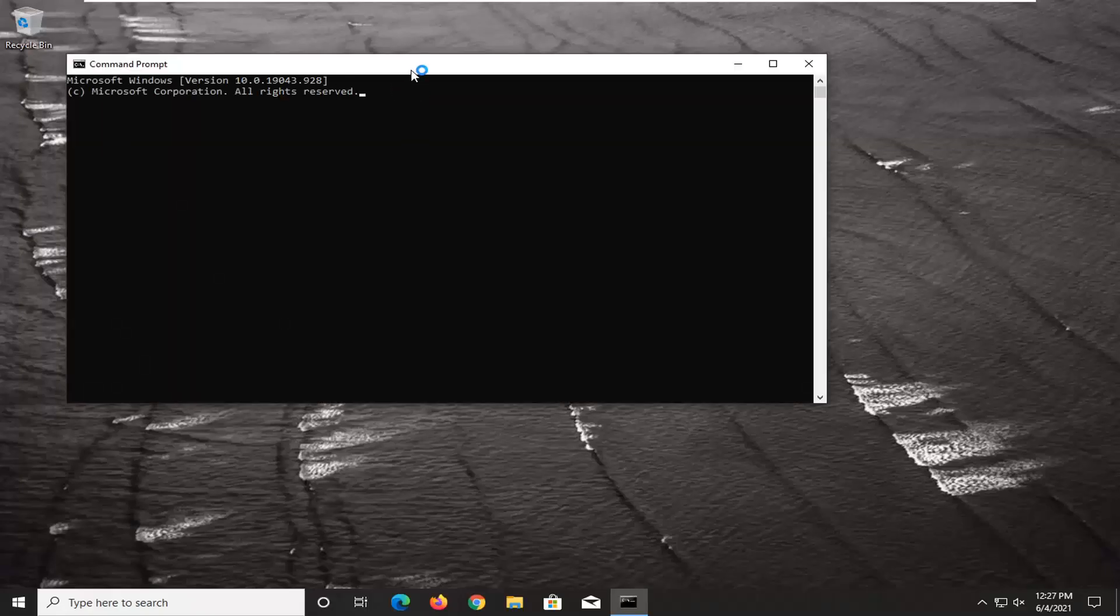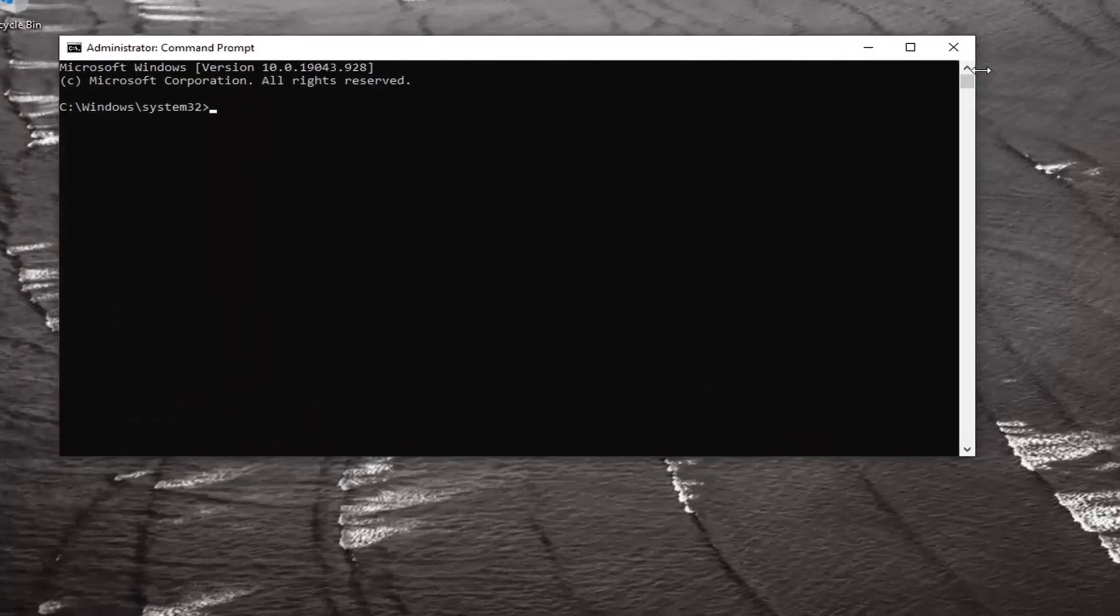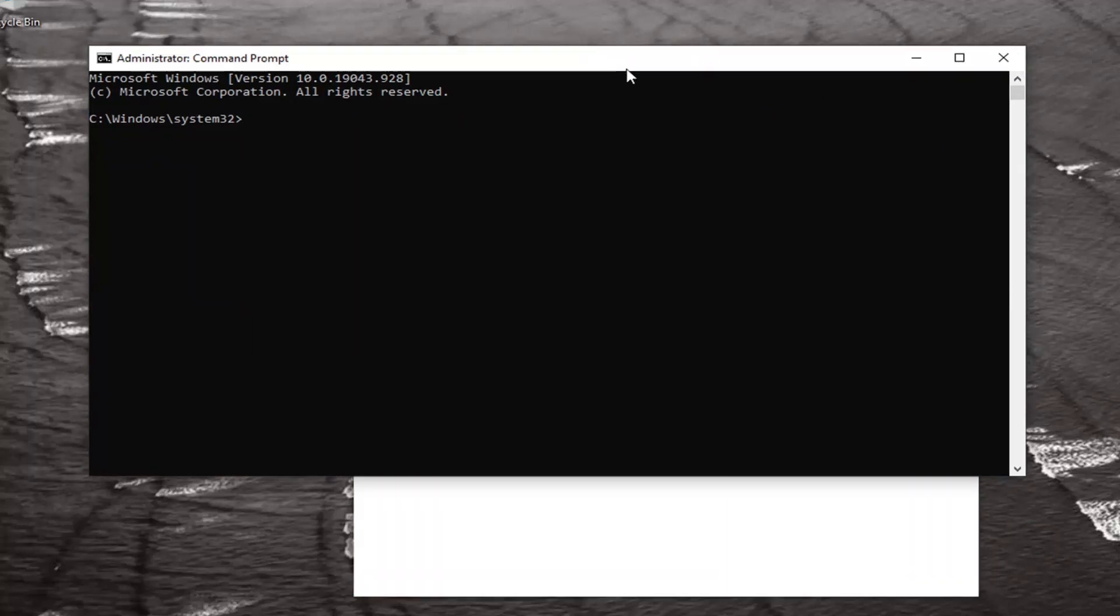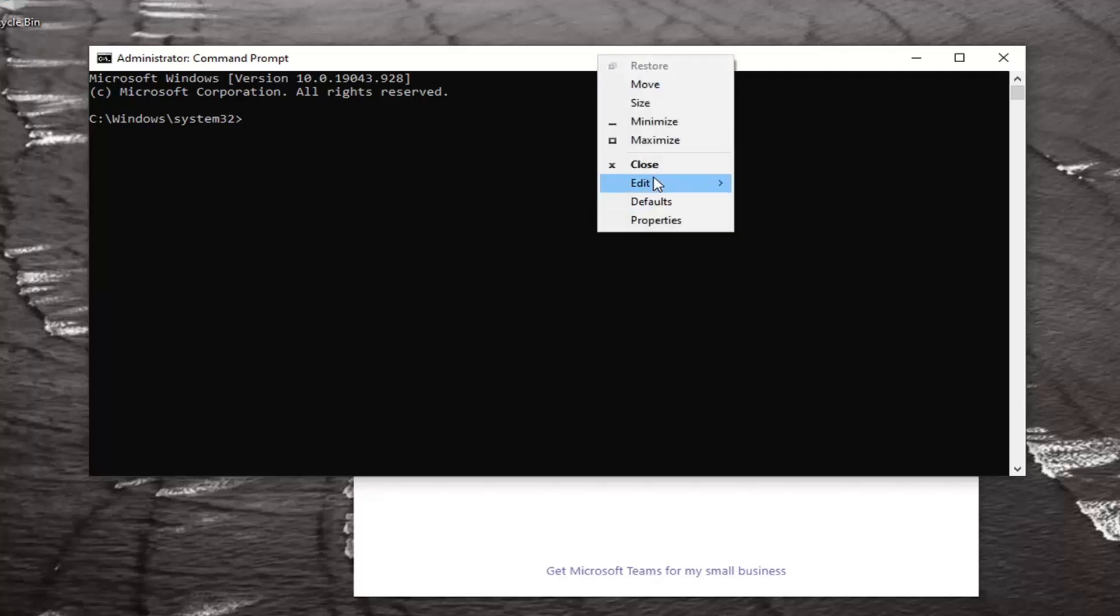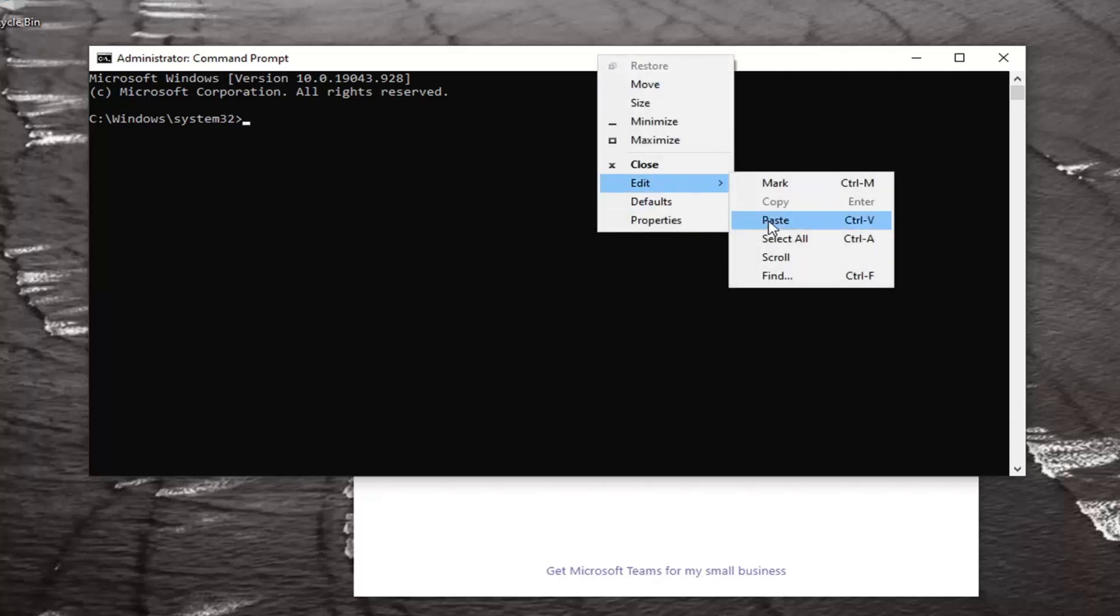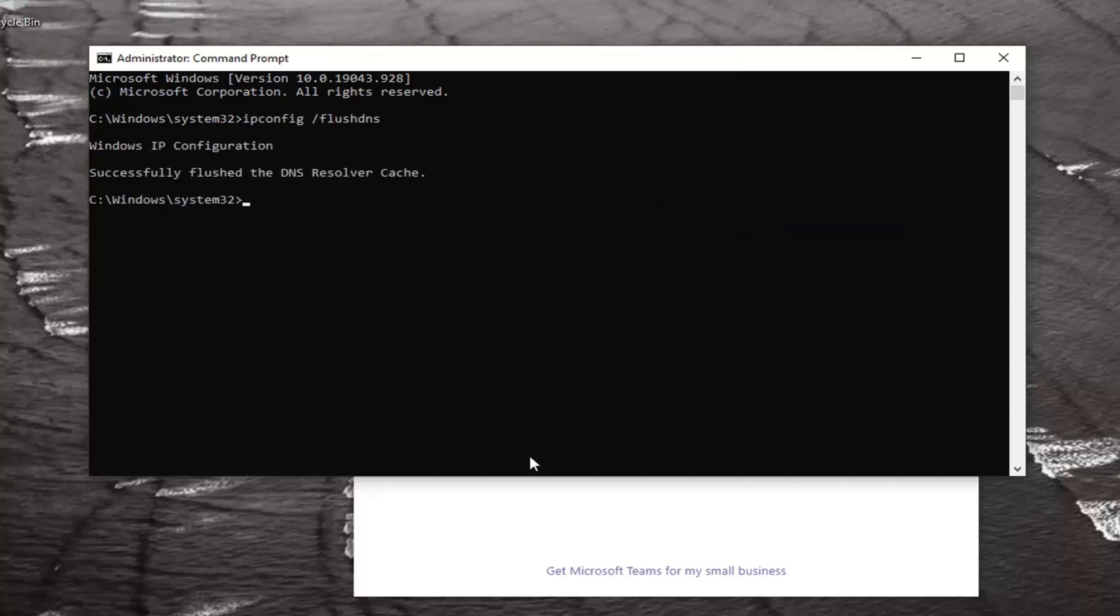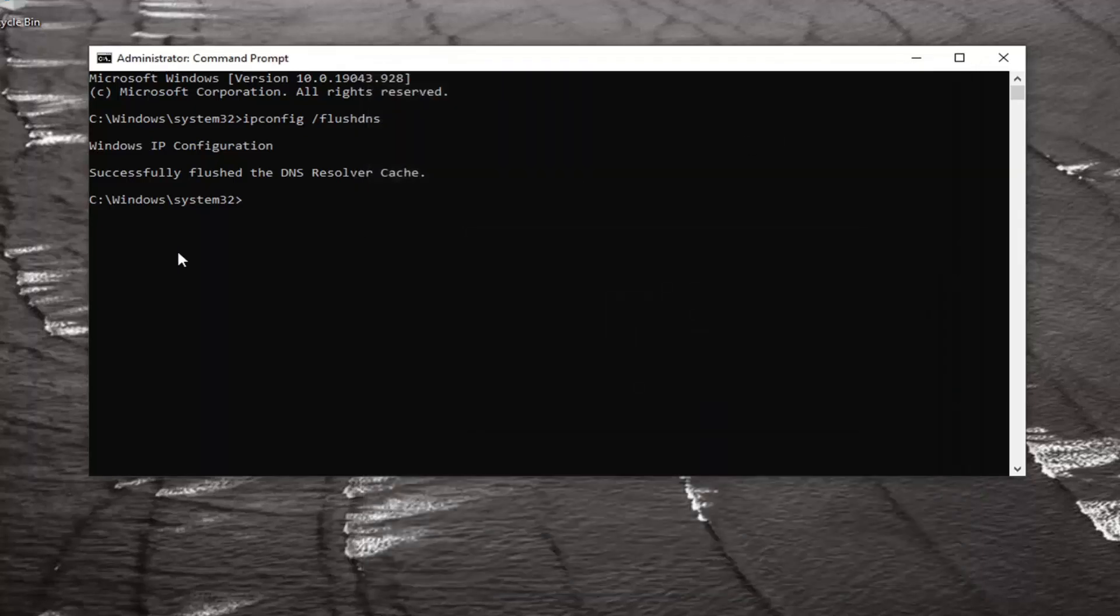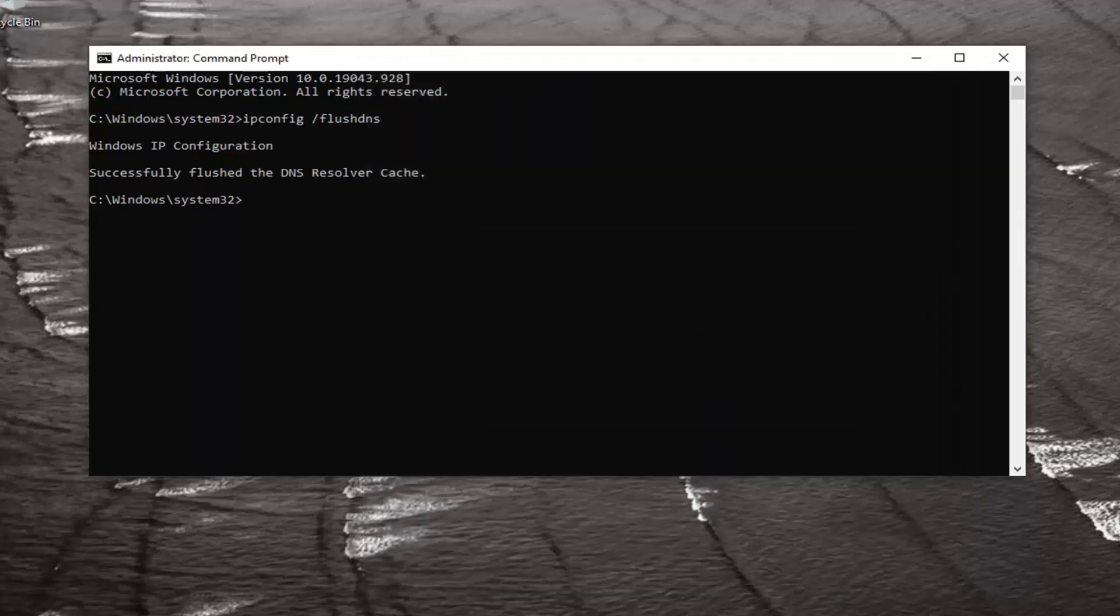Now I'm going to have two different commands in the description of the video. Just copy the first one, which is 'ipconfig space forward slash flushdns'. I'm going to copy that to my clipboard and then go up to the top bar of the Command Prompt window, right-click on it, select Edit, and then select Paste to paste it in. It should come back with 'Successfully flushed the DNS Resolver Cache'.